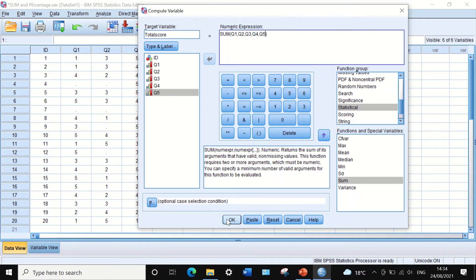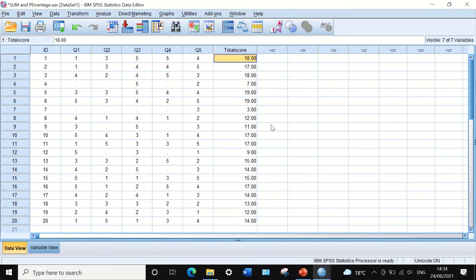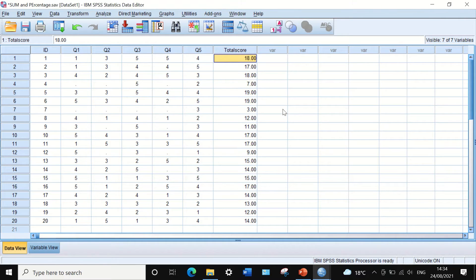If we click OK, a new variable is generated called 'Total Score', and it contains the sum of all the scores each individual had responded to across the questions.